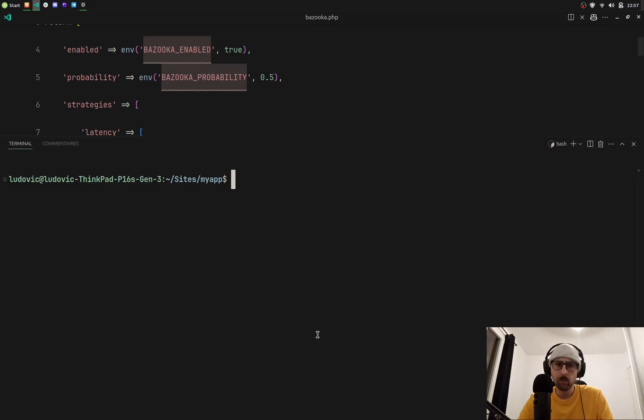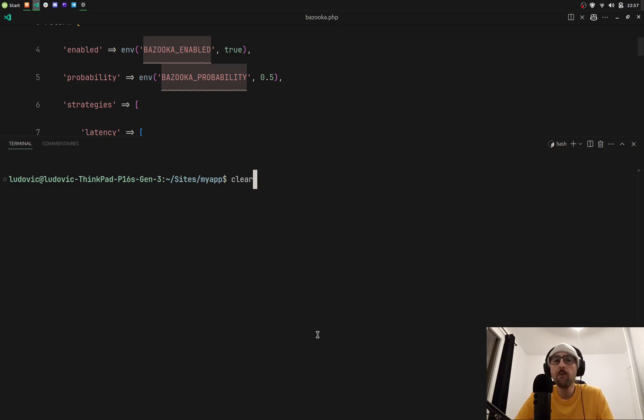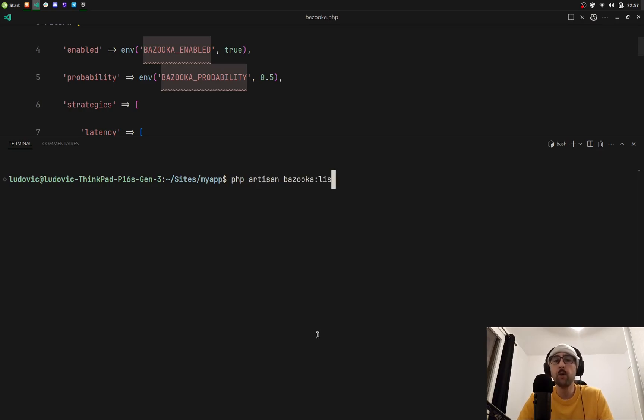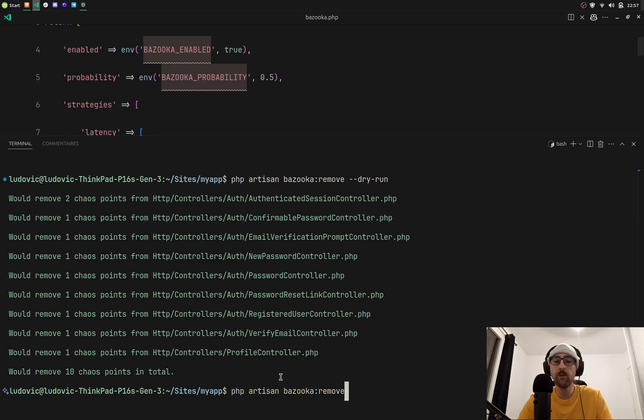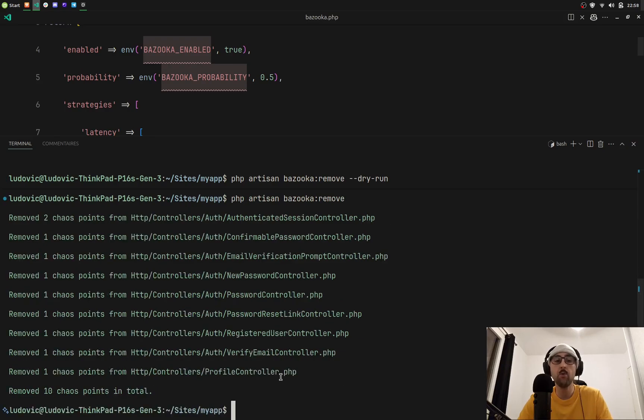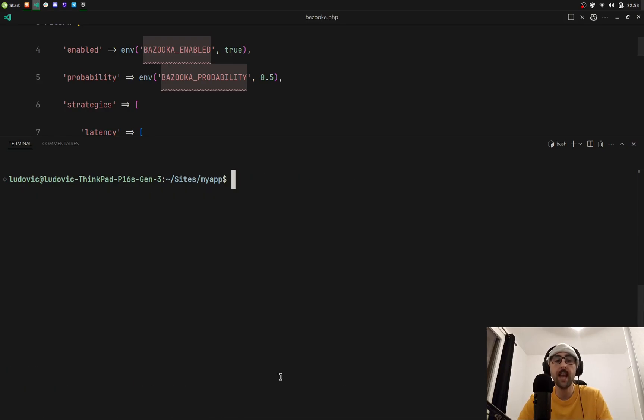Because it is controlled chaos you can obviously remove them. Run php artisan bazooka remove --dry-run to have a look at what's going to be removed. When you're okay with that you simply run bazooka remove and boom, removed 10 chaos points in total.